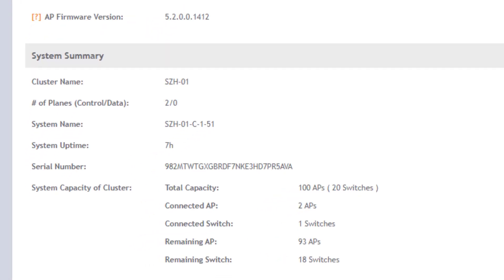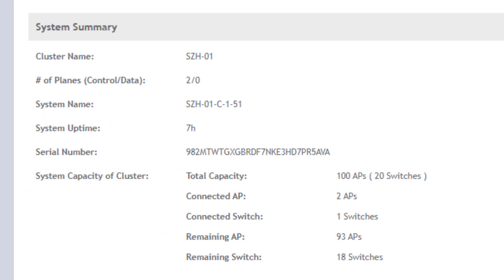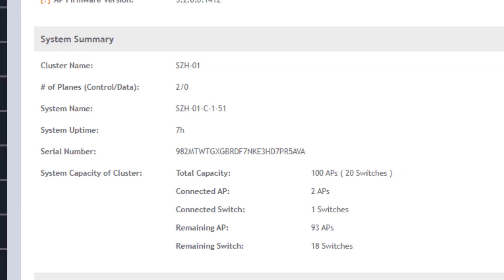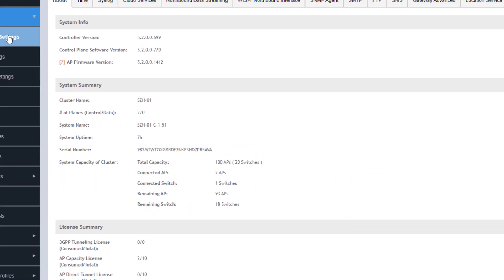Under the system summary, we can see the cluster name, the number of control planes, the particular system name that we're logged into, and how long it has been online. We can additionally see some of the capacity information for this particular cluster. We can see that this cluster supports 100 APs and 20 switches, of which we have two APs connected and one switch connected.